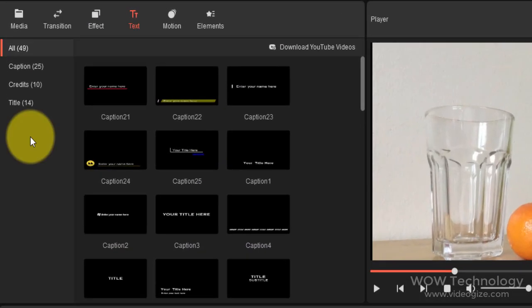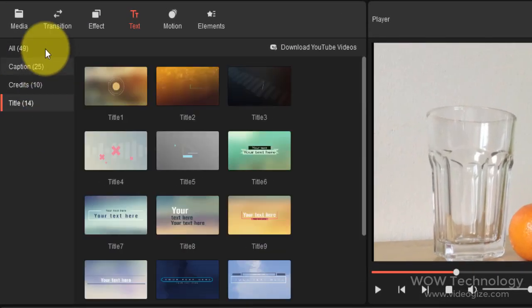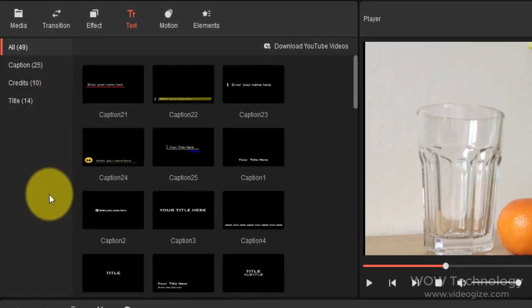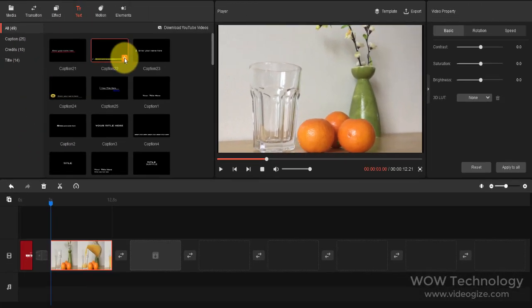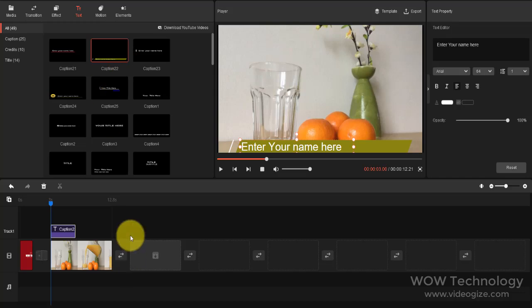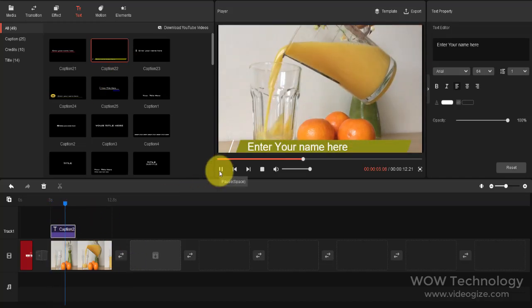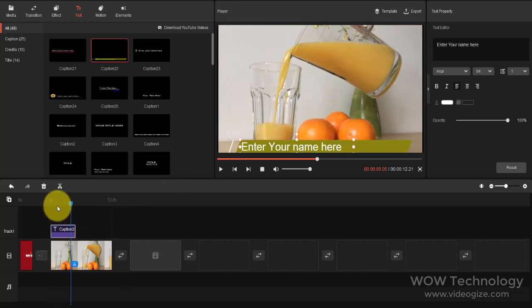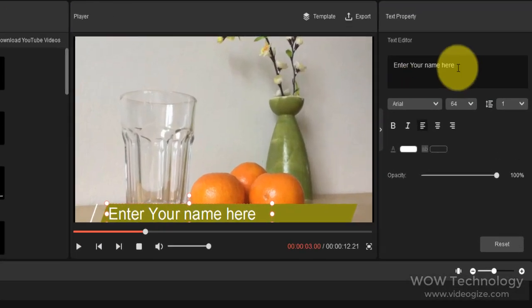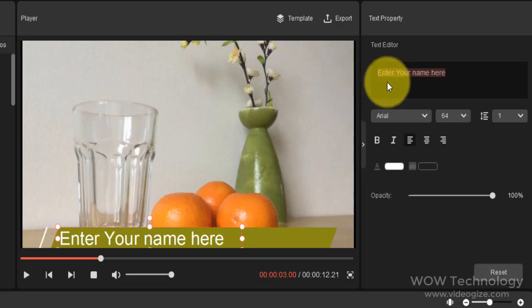Now let's talk about text. Spice up your videos with awesome texts. You can add captions, credits, and titles from here. You can edit text, format text, change color, etc.